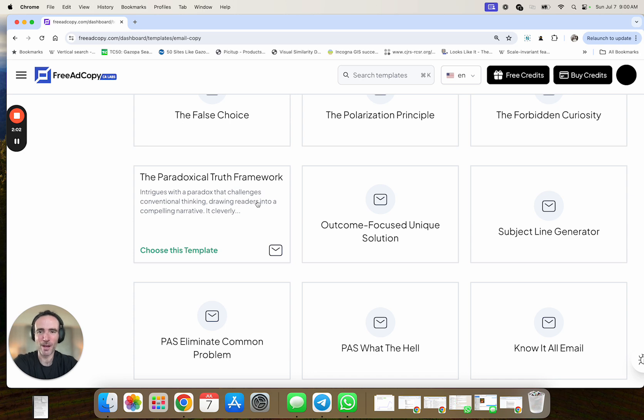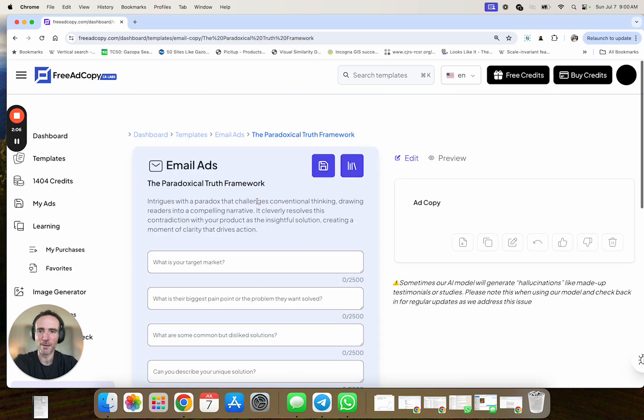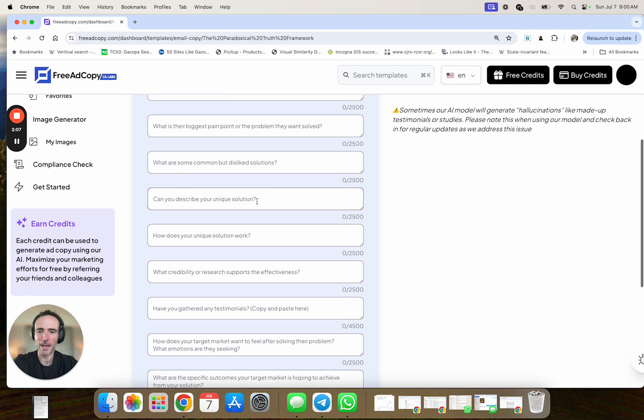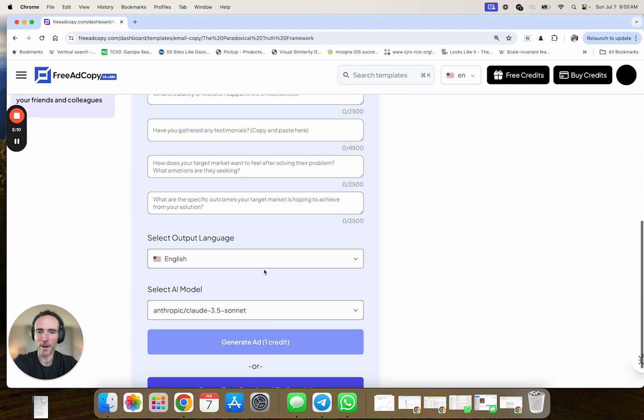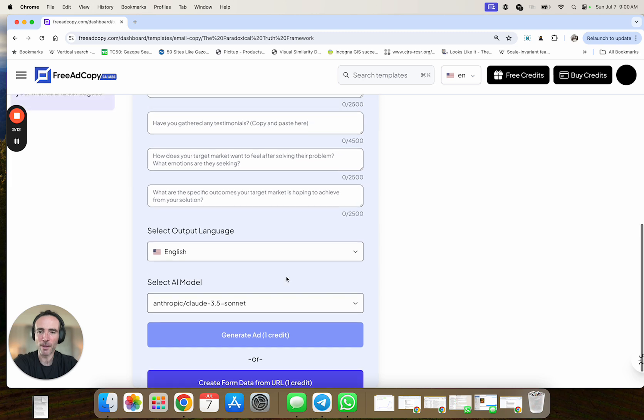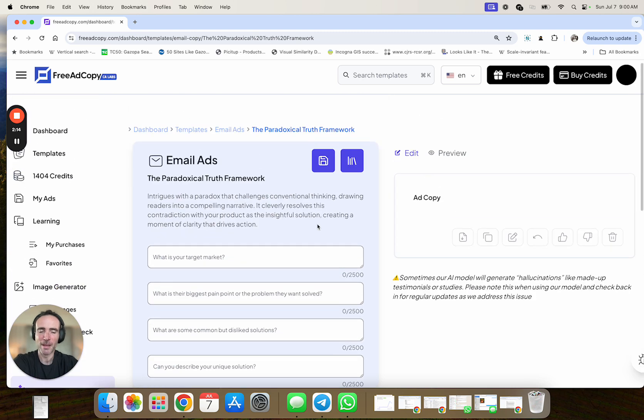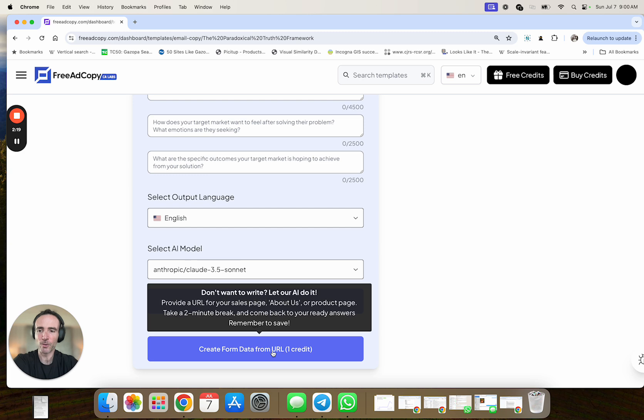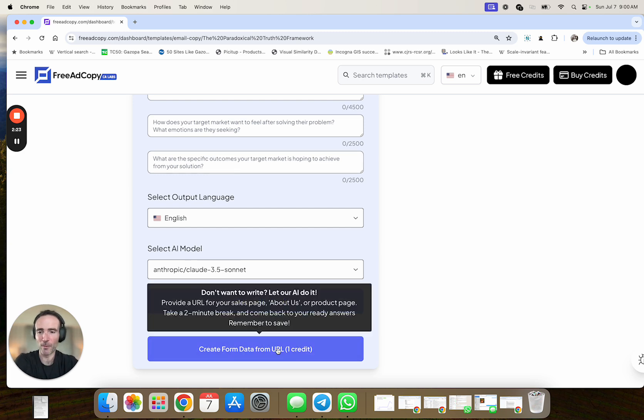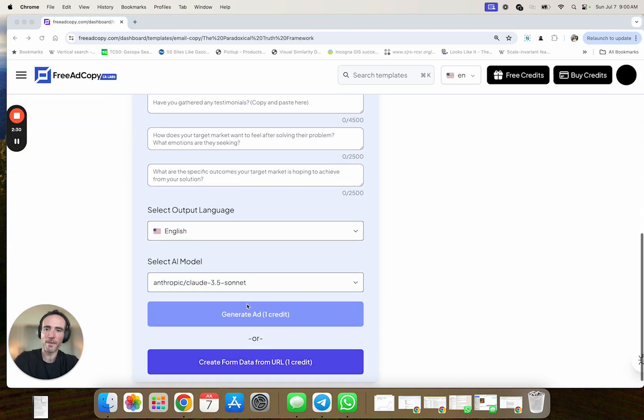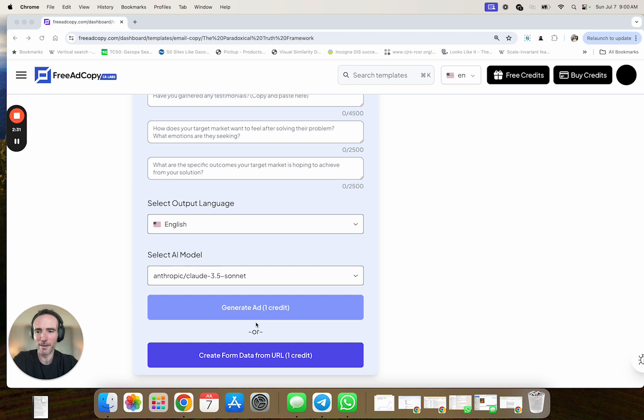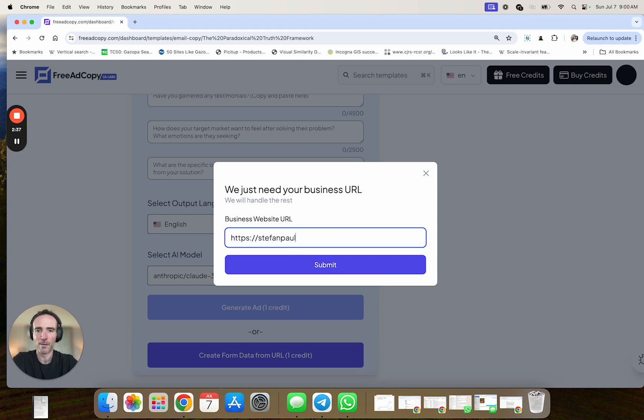So for example, let's just click on this one. So once you're here, you're going to enter these different inputs about that will help write the copy. Now a cool thing you can do, I'll get to the model in a second, is you can actually use this URL thing here to pull the inputs from a website. So for example,